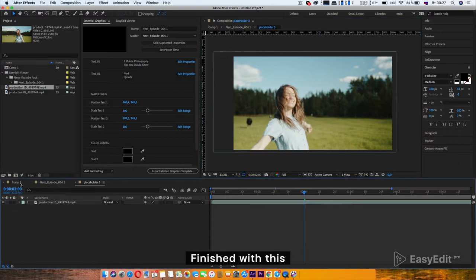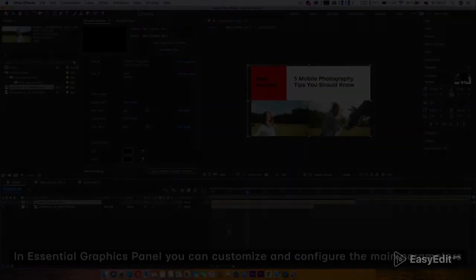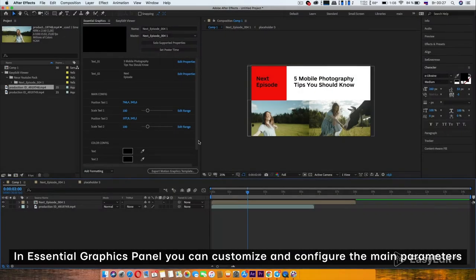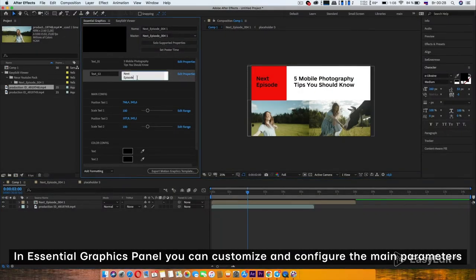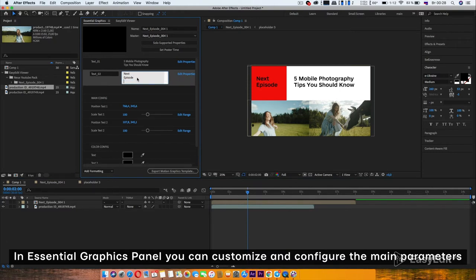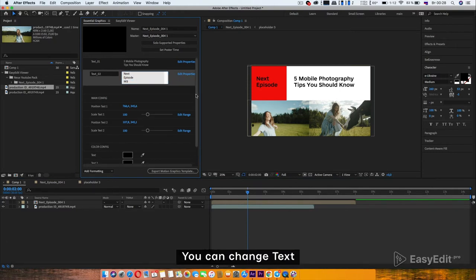Finished with this. In Essential Graphics Panel, you can customize and configure the main parameters. You can change text.